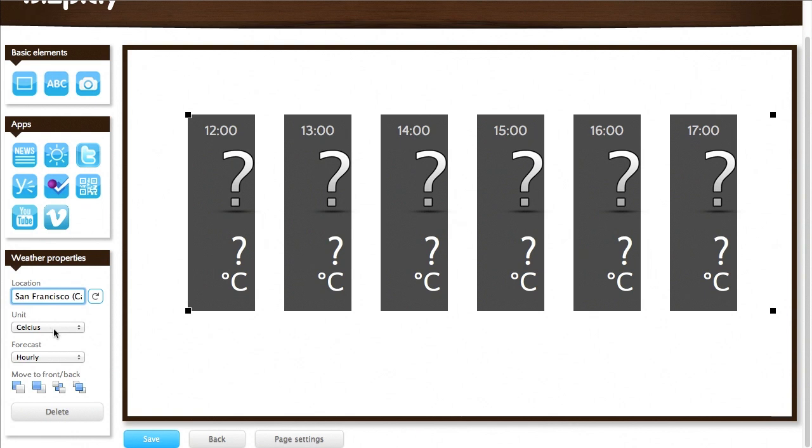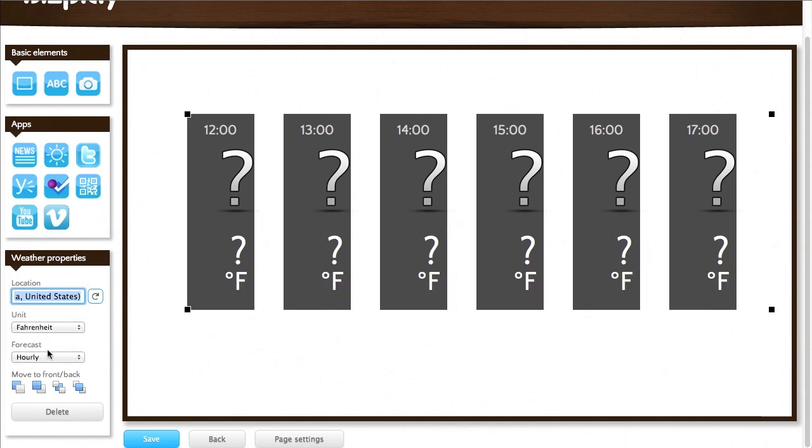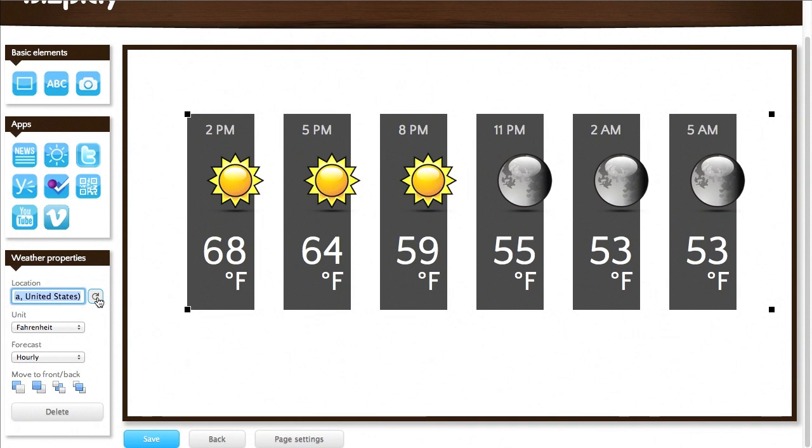I want to change that unit here to Fahrenheit. And I can press the refresh button right here to load the current weather forecast for the next couple of hours. Sometimes you have to click the reload button once or twice. It can take a few seconds for the weather forecast to load. That's why.